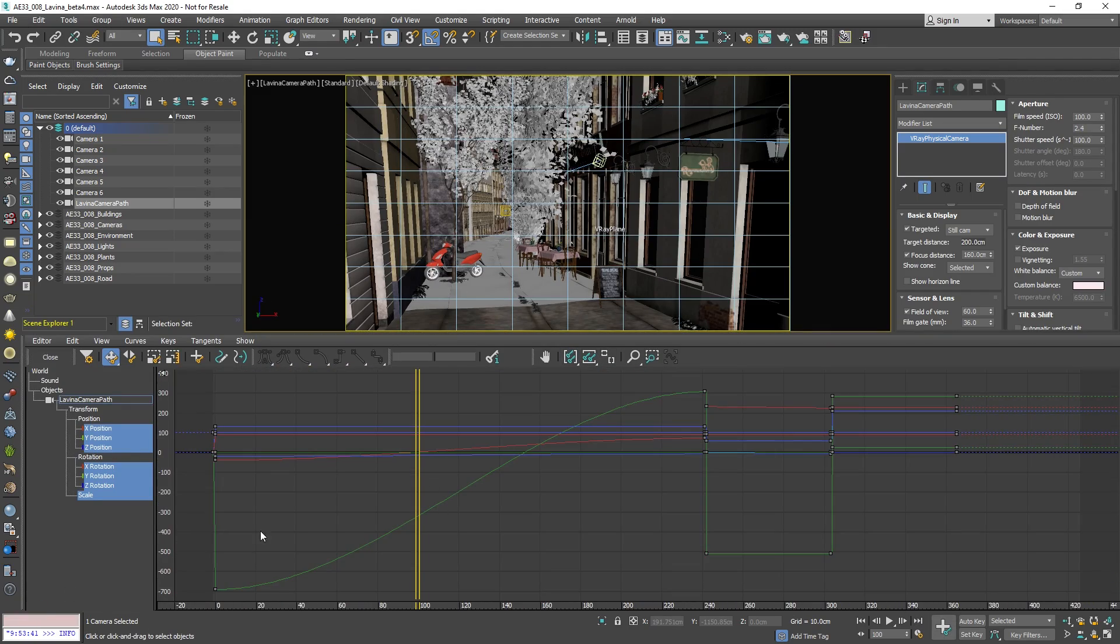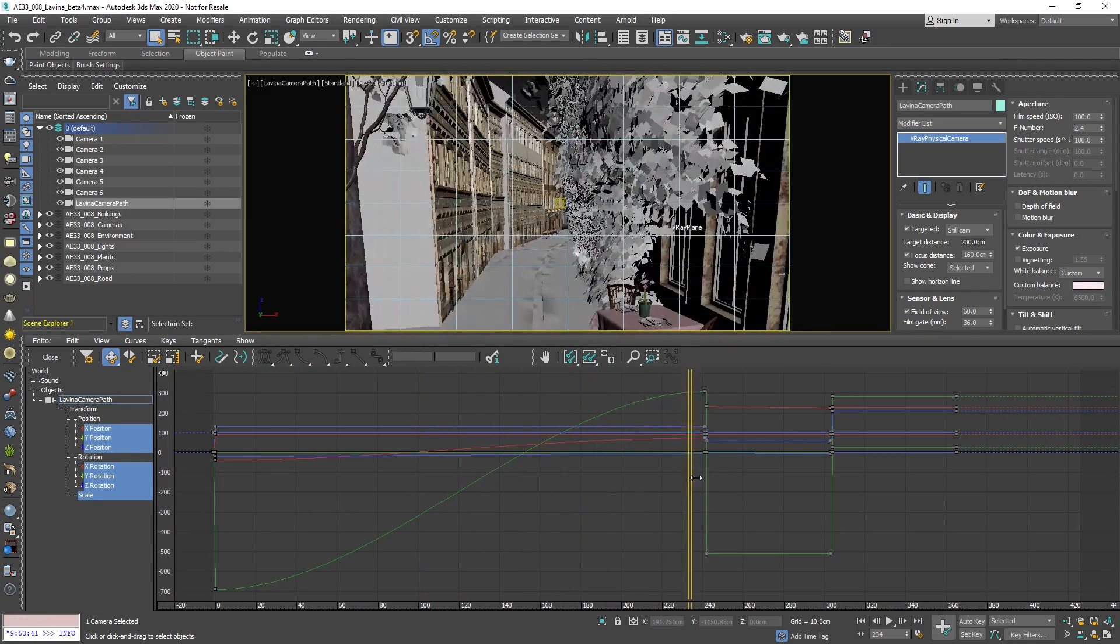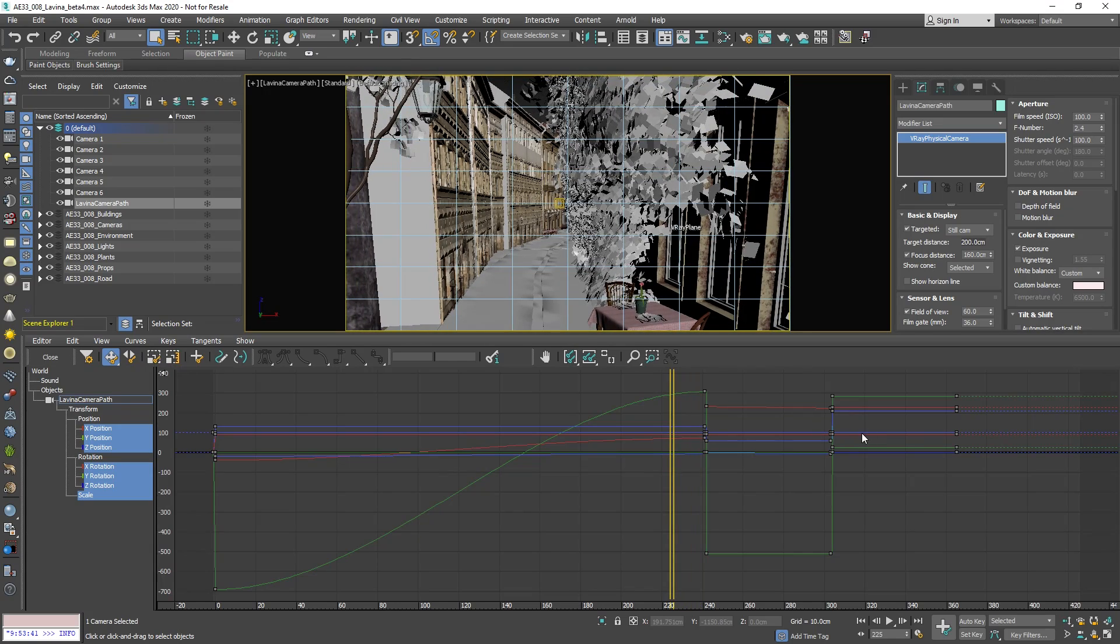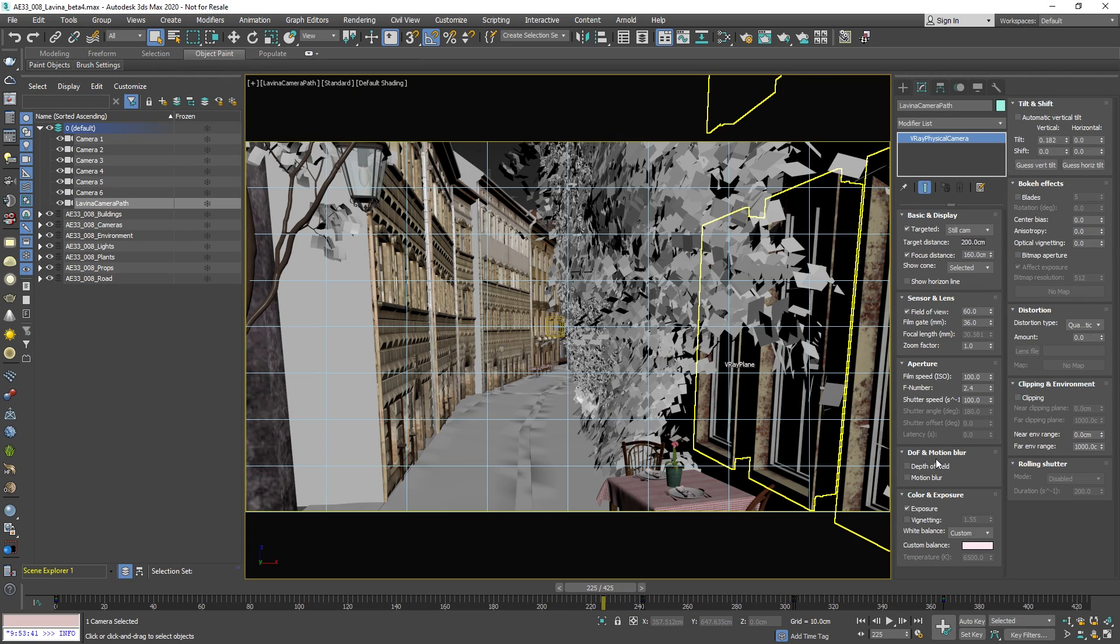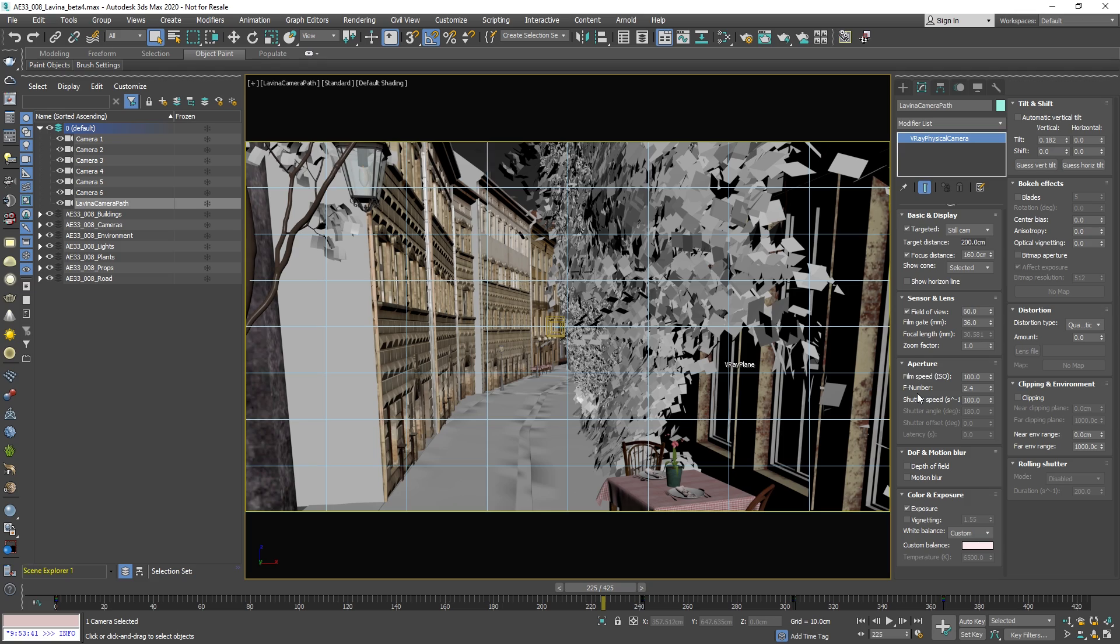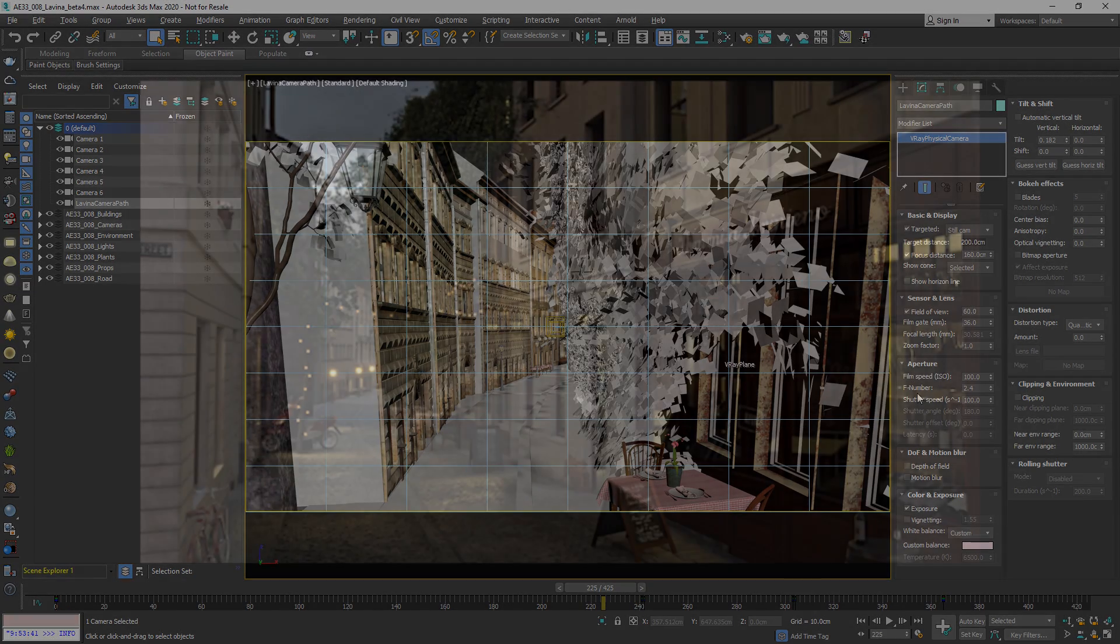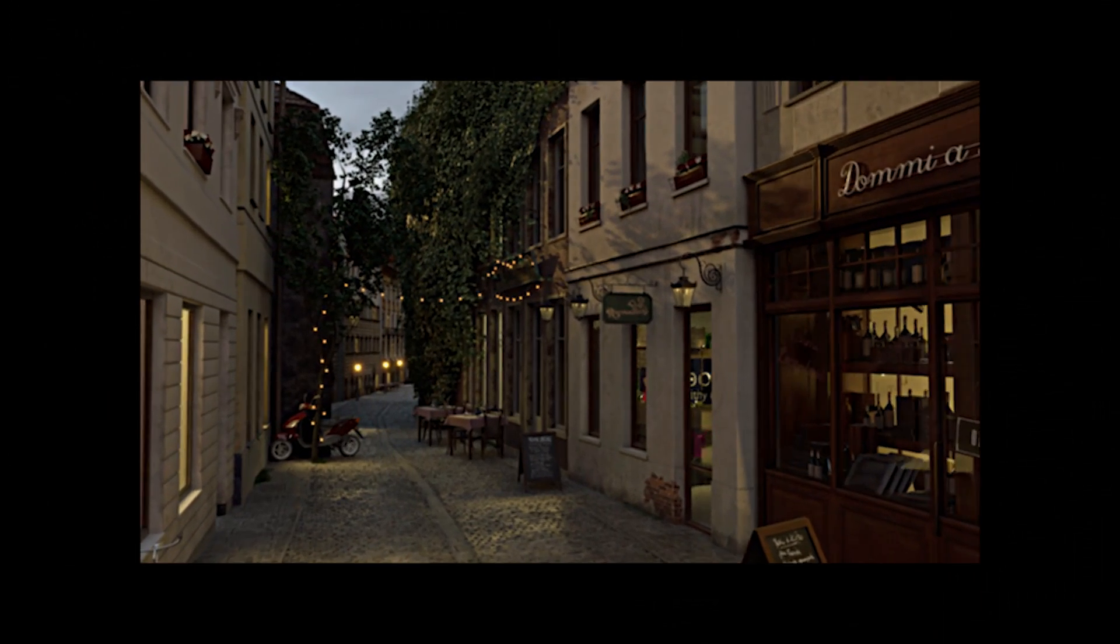To finish the video here's the animated sequence from Lavina. Thank you and take care.